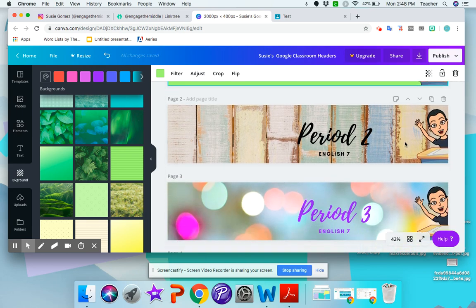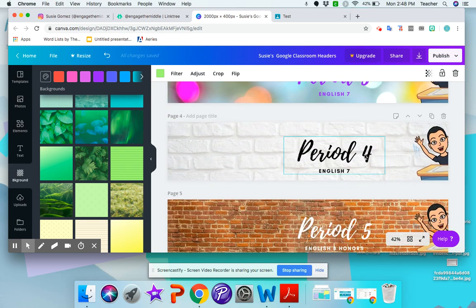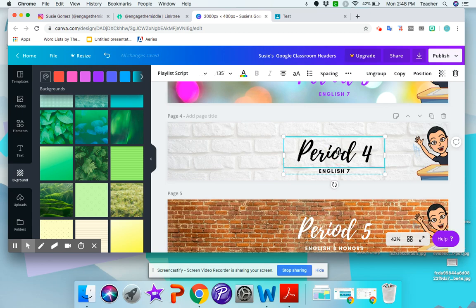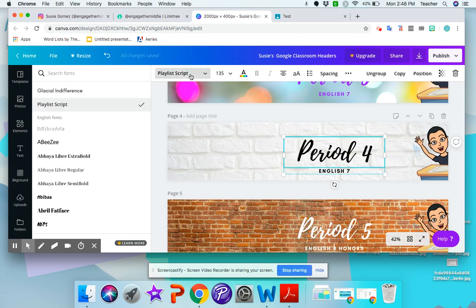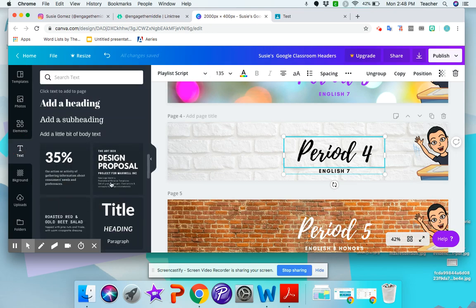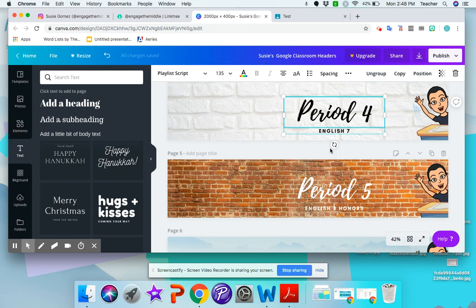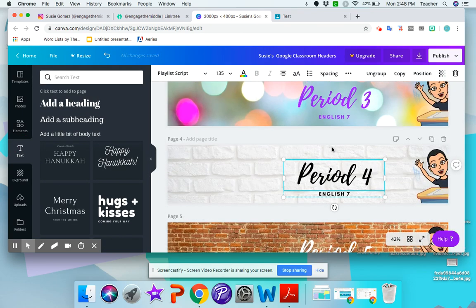So each one of these is a different banner. So you can change the class period. You can change the font. You can either change it here or here where it says text. And you have all this variation in the font. So you really can play with it.